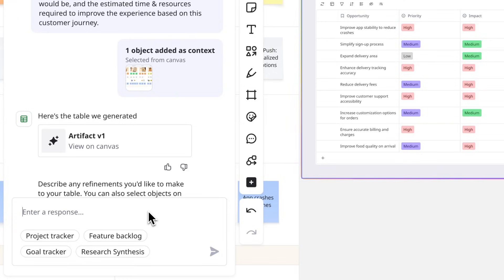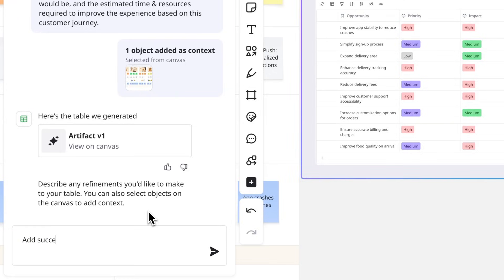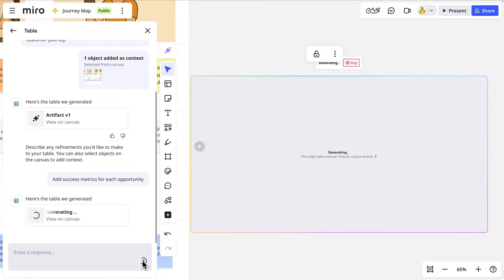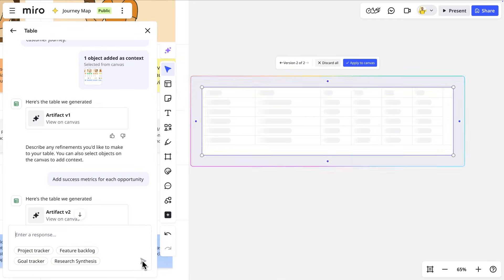If we want to expand the results, we can further refine the prompt in the chat. Let's ask it to also provide success metrics to help us in the next workshopping session where we'll score them based on impact.